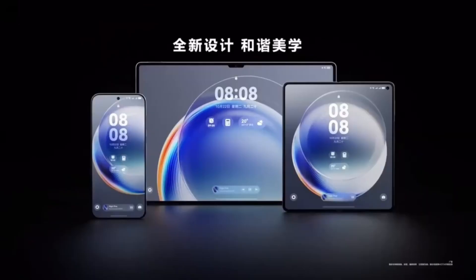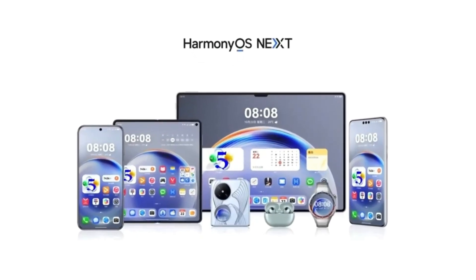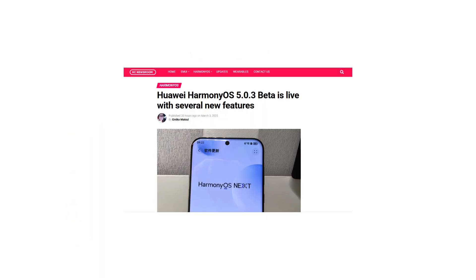Huawei has officially launched the HarmonyOS 5.0 Beta 1, bringing a host of new features and improvements for developers.